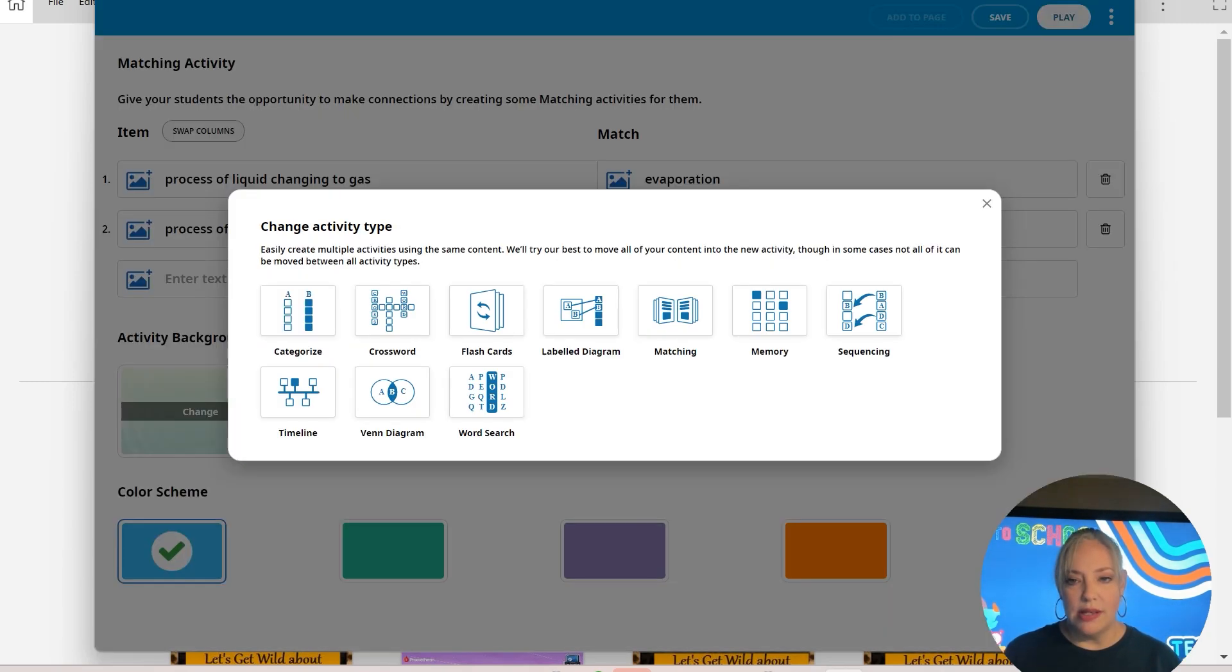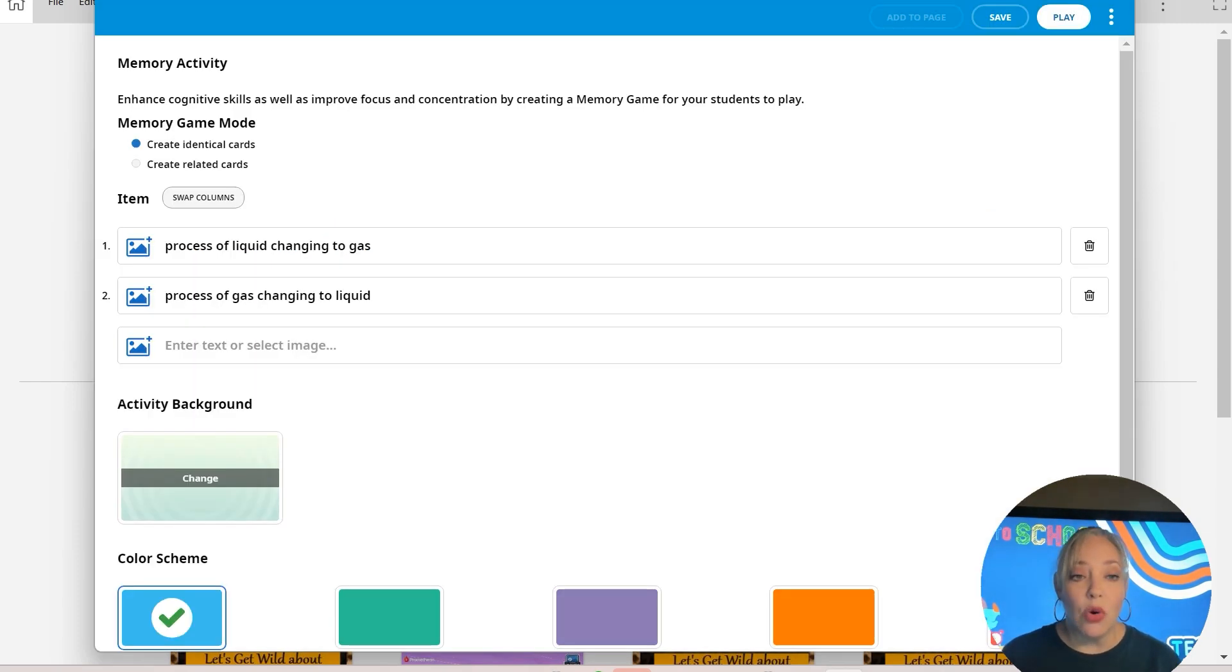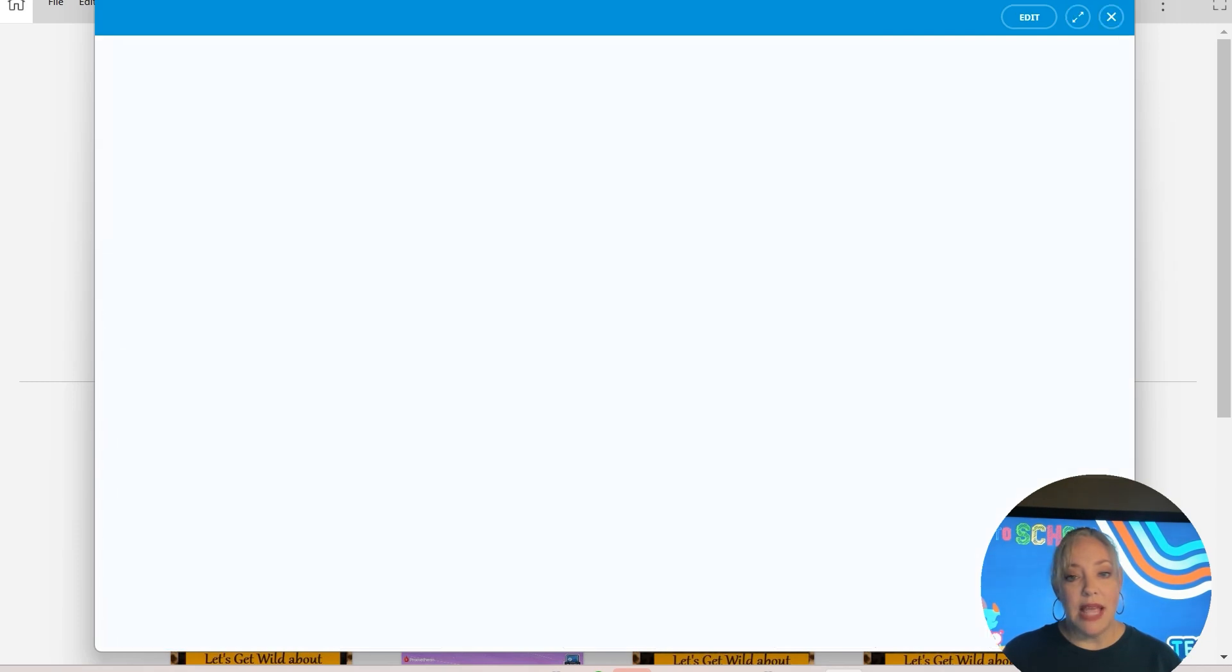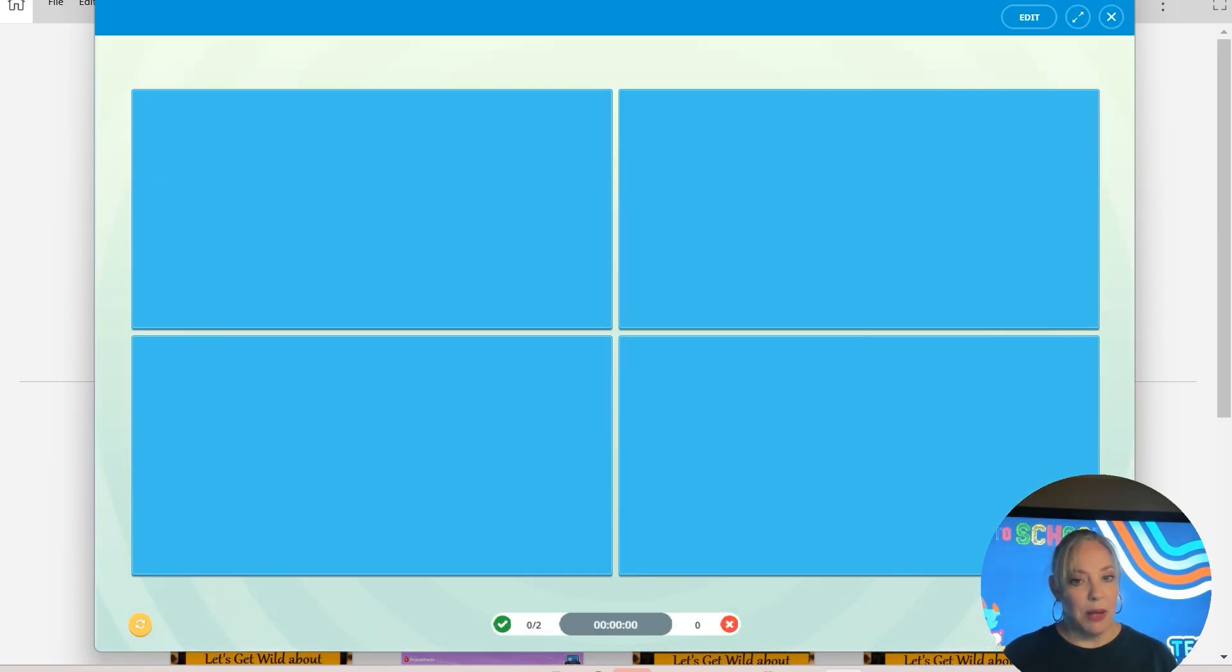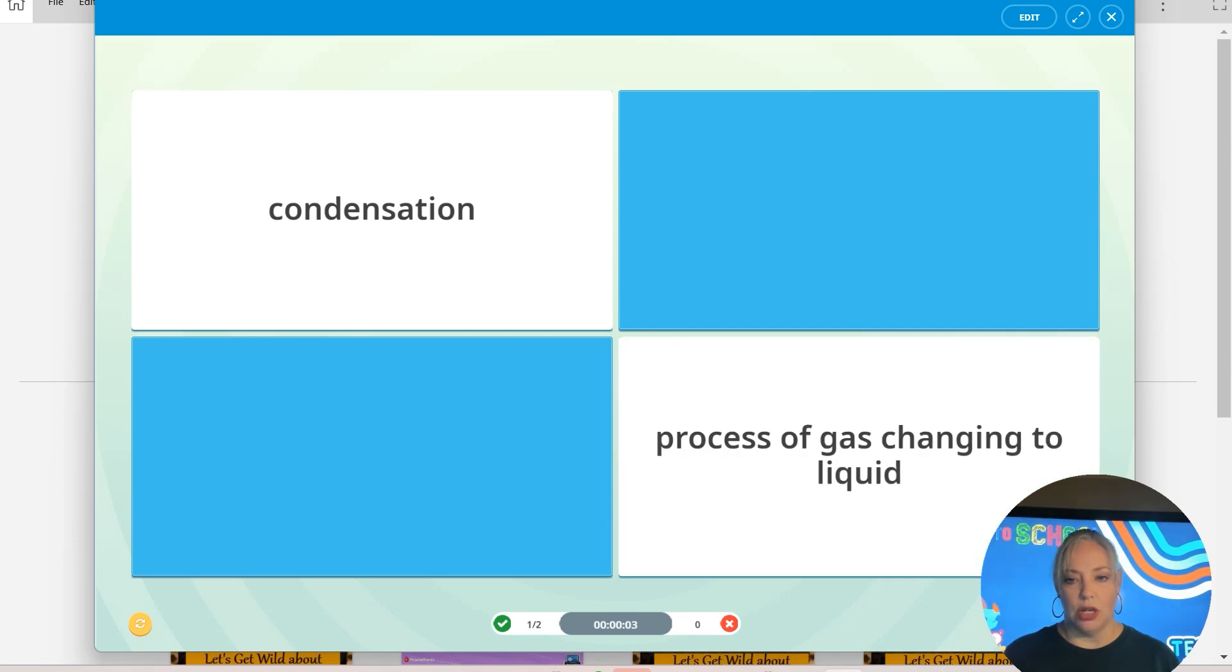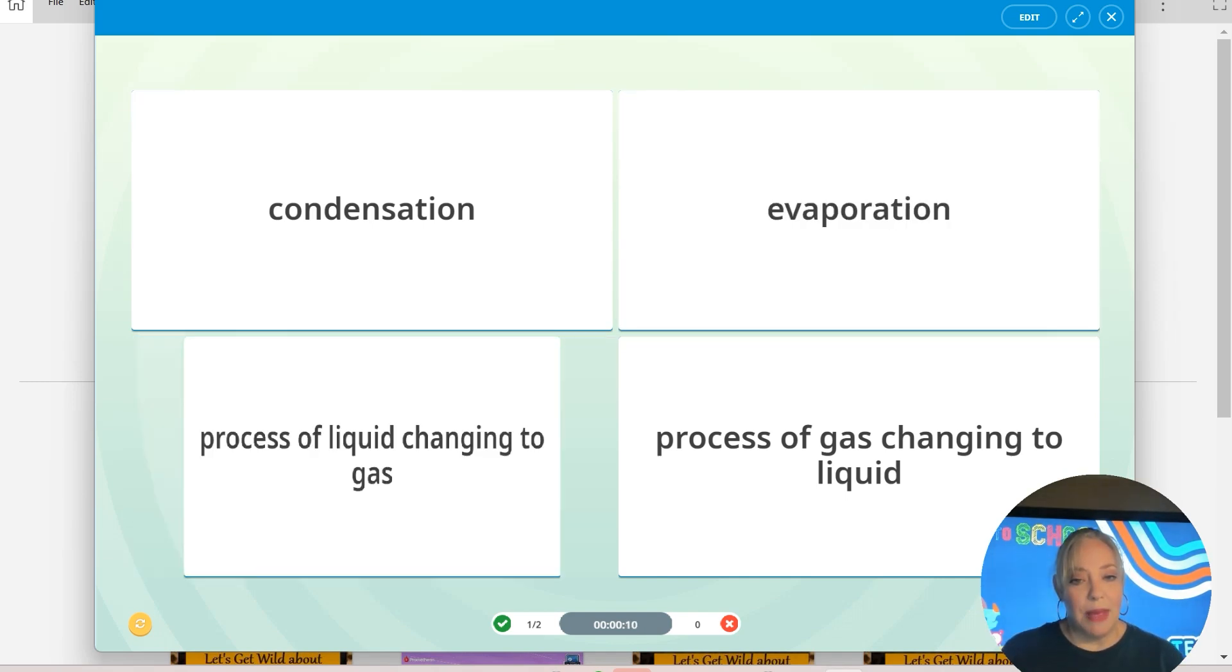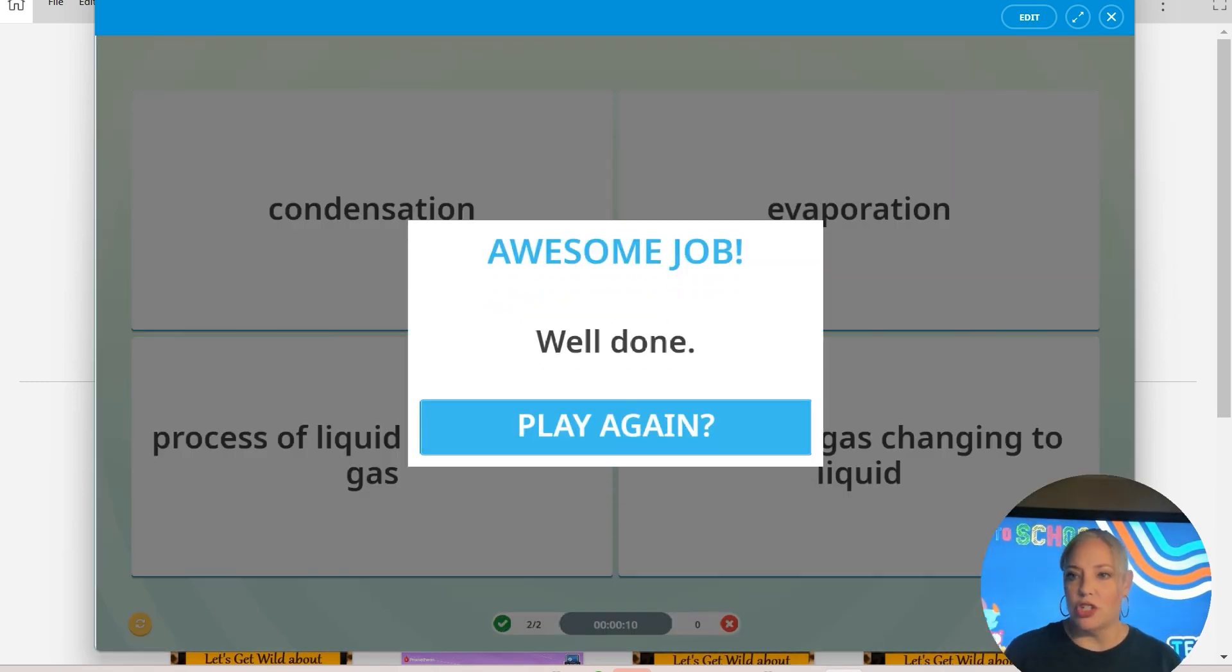I'm going to do, let's see, change activity type. You can do memory as well. And with memory, it's either going to be identical cards. So what it's going to do is two cards of the process of liquid. But for this purpose, I want to do related cards. There we go. So I've got my related cards. I'm going to say play. Let's play. And then you flip. Okay, condensation. Oh, I got it right on the first time. It doesn't always happen like that. I've only got two, so it was bound to happen. And then you just flip and get the cards. And when they match, they match.